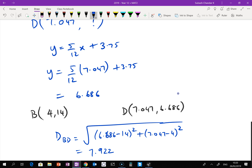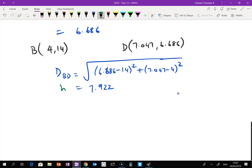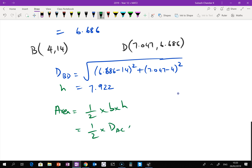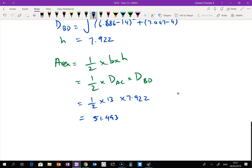So the height is approximately 7.922. Now we can find the area: area equals half times base times height, where base is distance AC equals 13 and height is distance BD equals 7.922. That gives half times 13 times 7.922, which equals approximately 51.5. And that's basically it — that's the full solution.